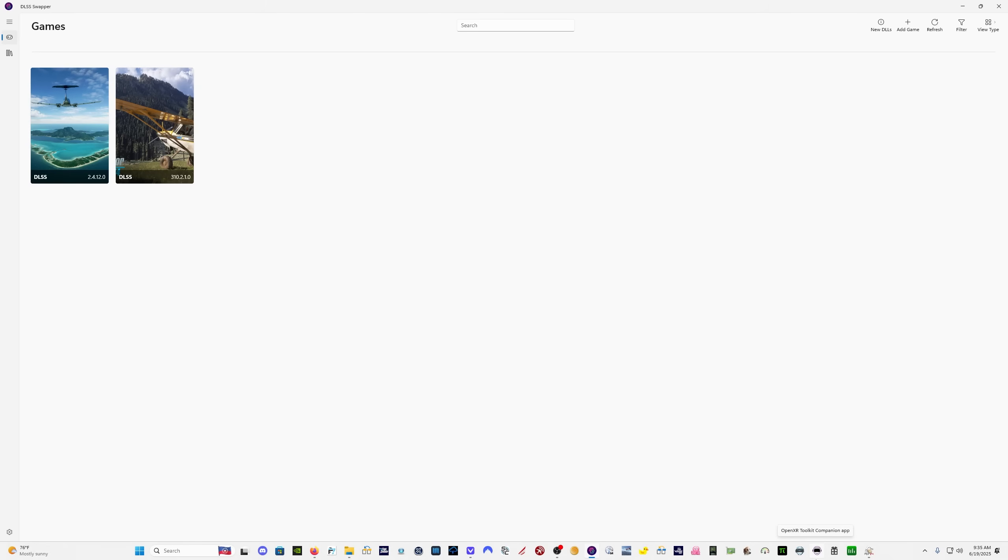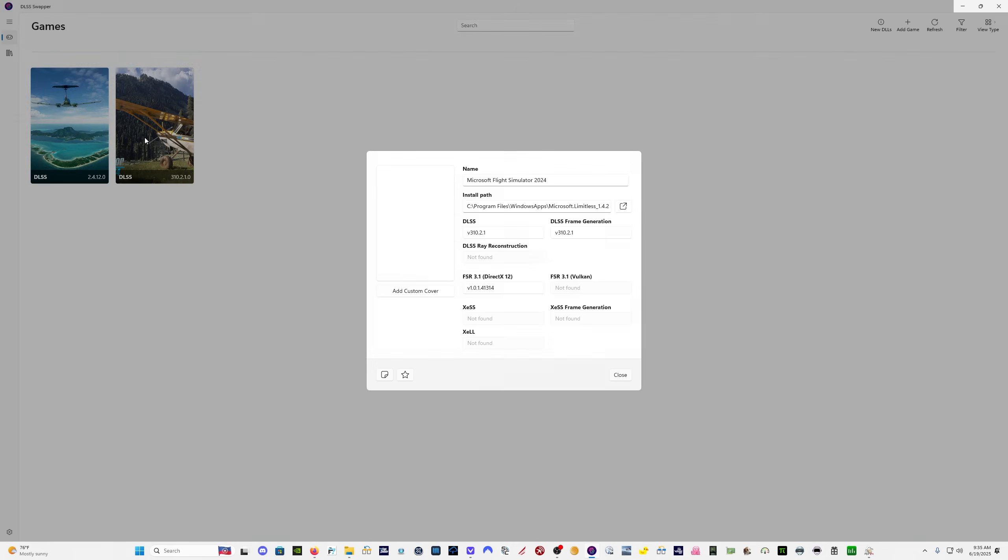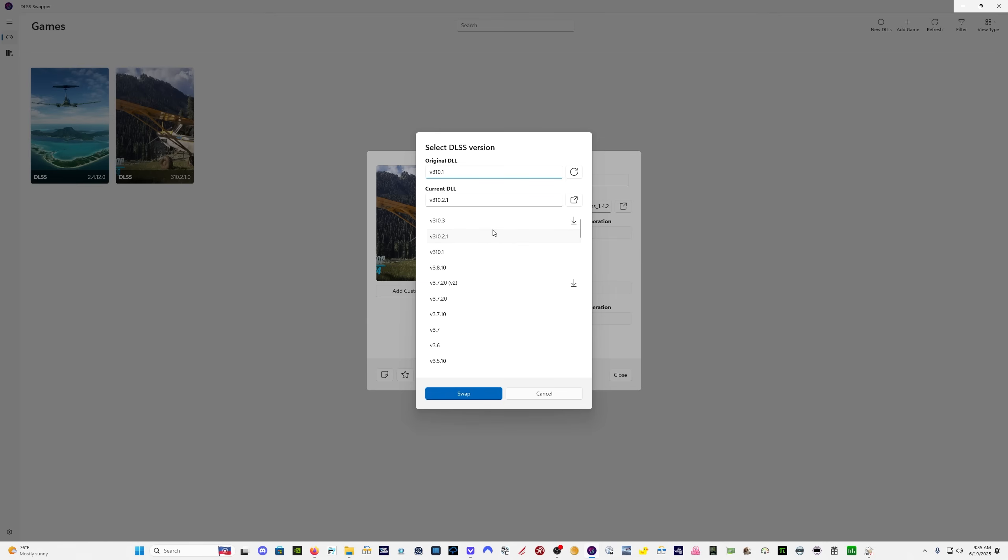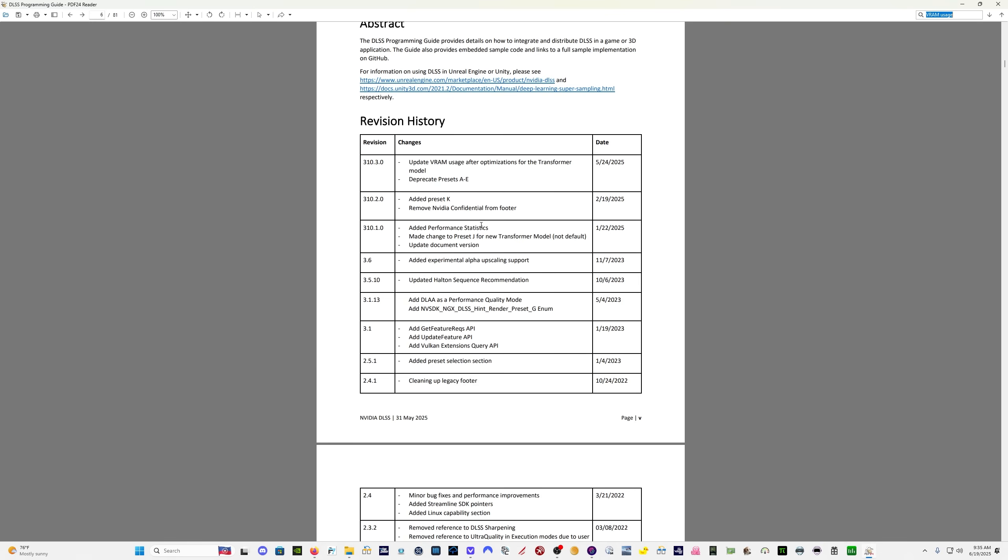Hey everybody, welcome back. I came into DLSS Swapper today and saw a new version of DLSS available, 3.10.3. It took some digging to find out what it was exactly, and I found this, the latest release of the DLSS programming guide, and here we have 3.10.3.